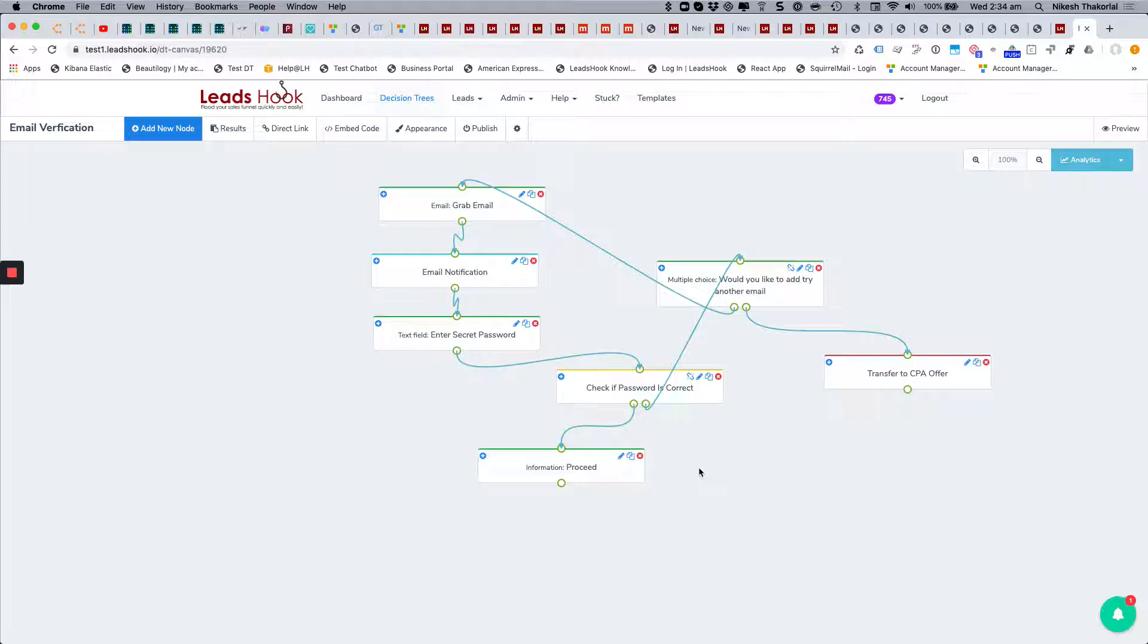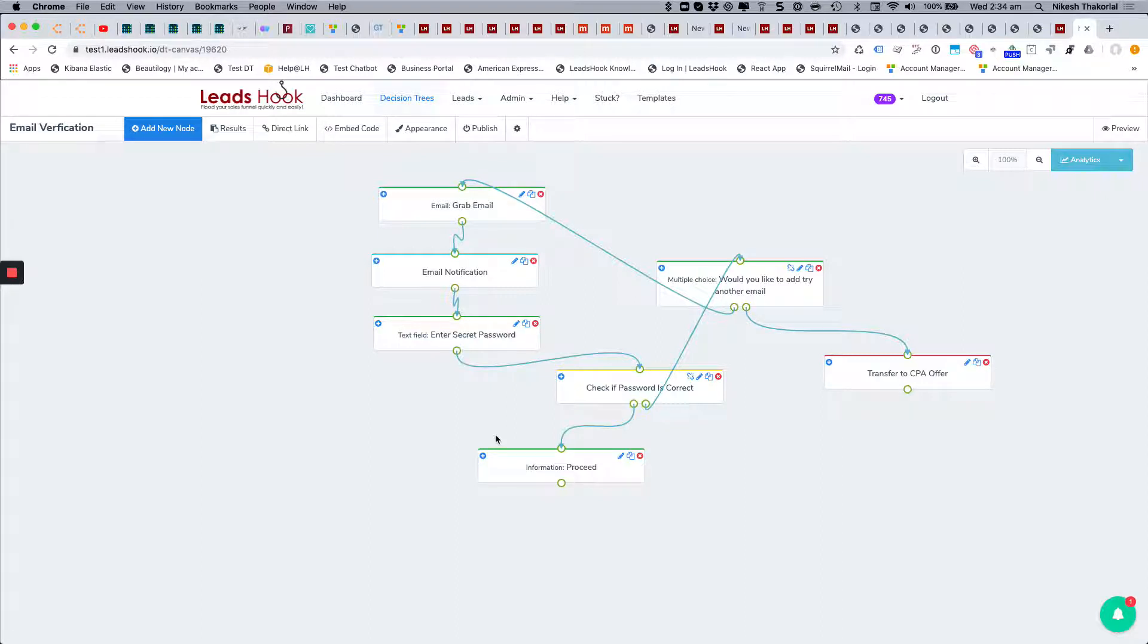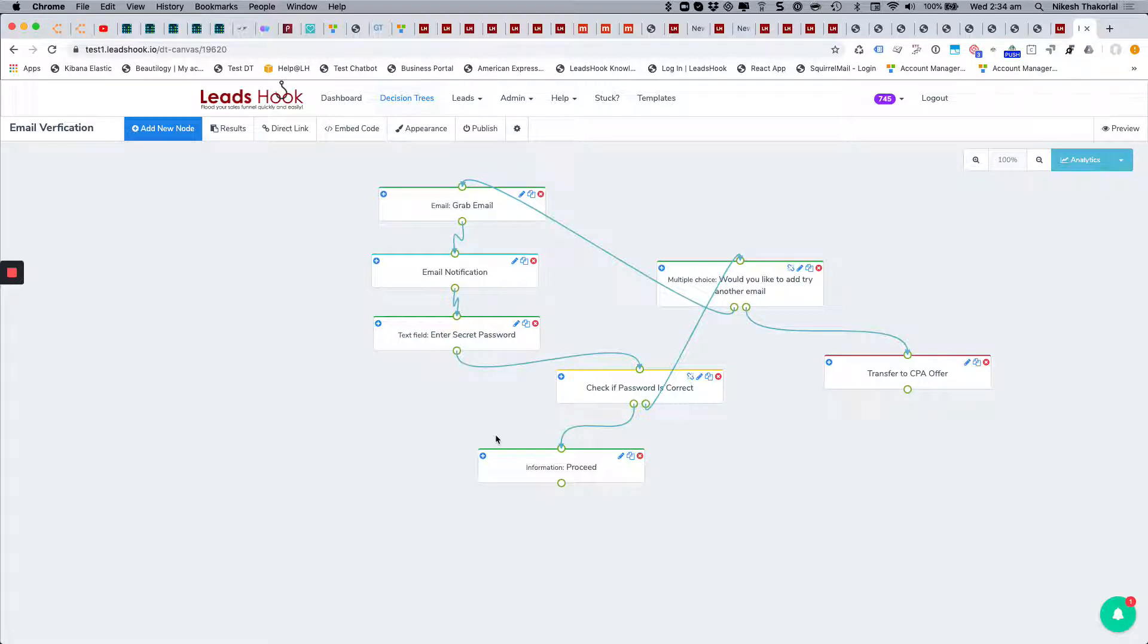And then obviously they get the password right, then you can proceed with the rest of the questions within the decision tree. Now you can put this in the beginning of the decision tree, in the middle, at the end, wherever you want. Essentially if you're finding the lead quality is an issue, a strategy like this might help you to increase the quality of your leads. All of this boils down to testing.